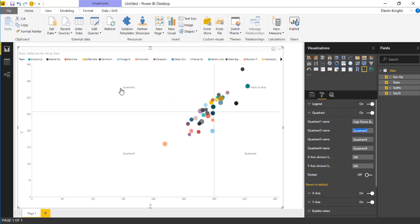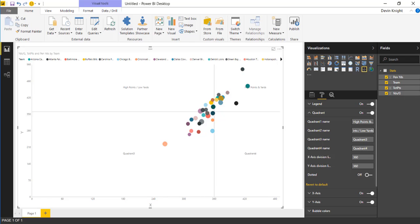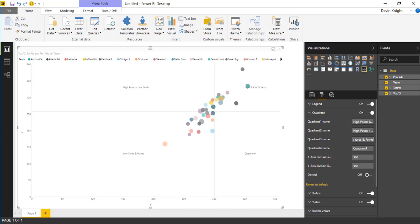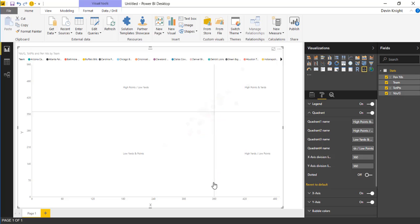You can see quadrant two will be renamed when I paste that in. This is a high number of points, low number of yardage because my x-axis is the yardage. Then I can go to quadrant three. Let's call that low points and low yardage or low yardage and low points. Finally, quadrant four is going to be high yardage, low points. I've gone through and renamed each of these quadrants. You can see it automatically renamed after I changed it in the format area.